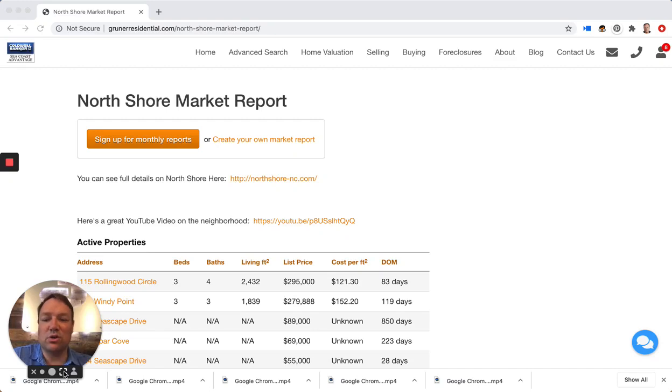Hey guys, this is Jason Gruner with Coldwell Banker Seacoast. We're taking a look at North Shore Country Club in Sneeds Ferry, North Carolina, the July 2020 market report.